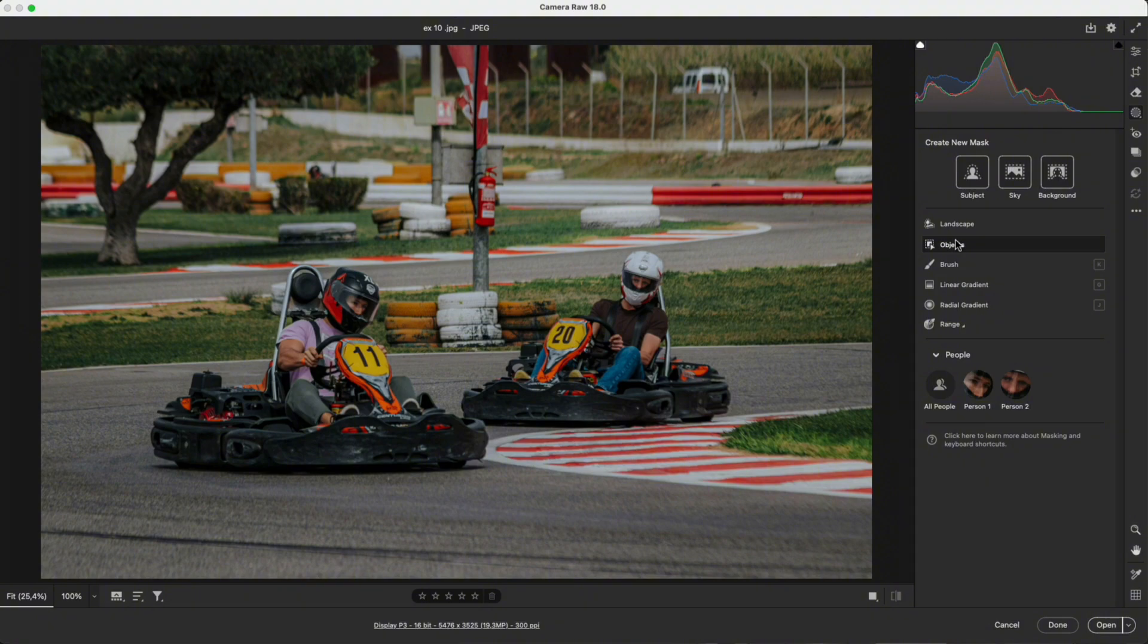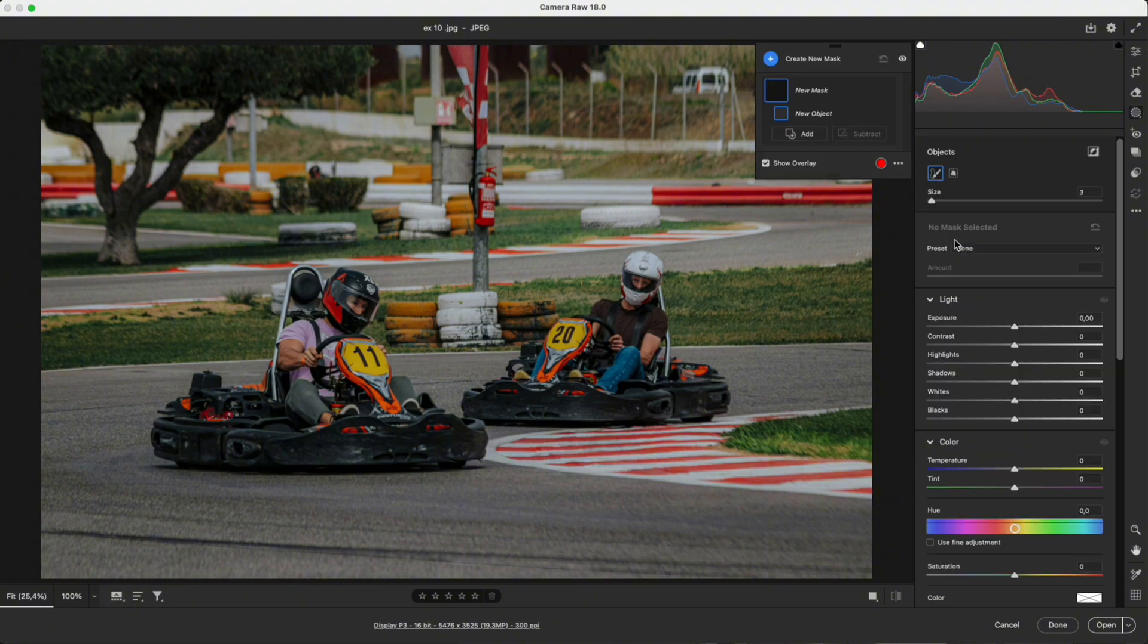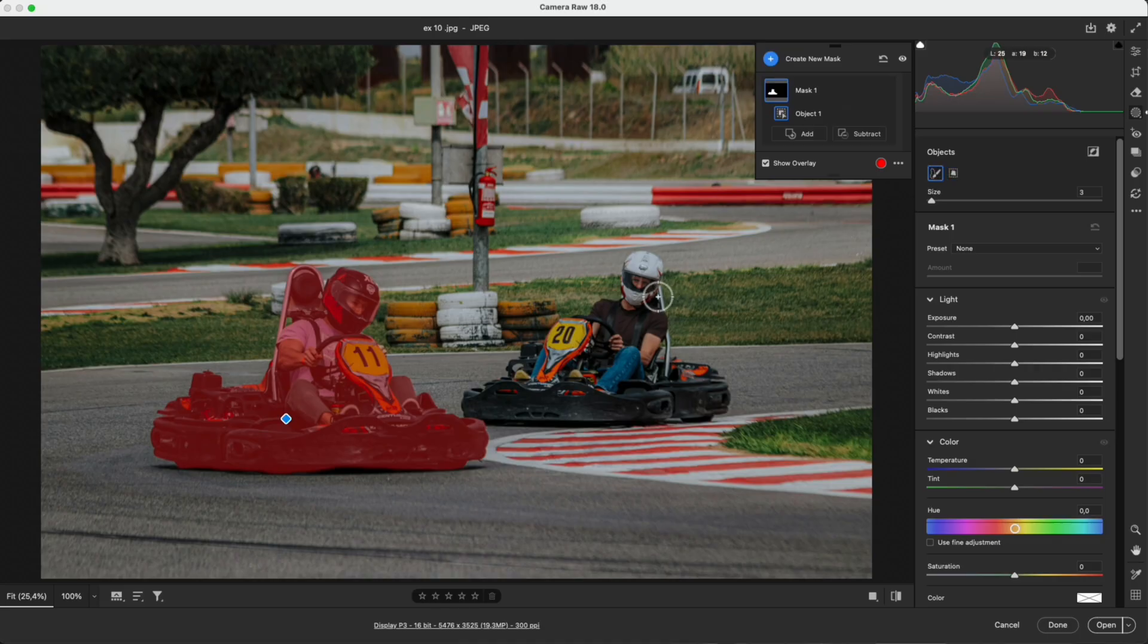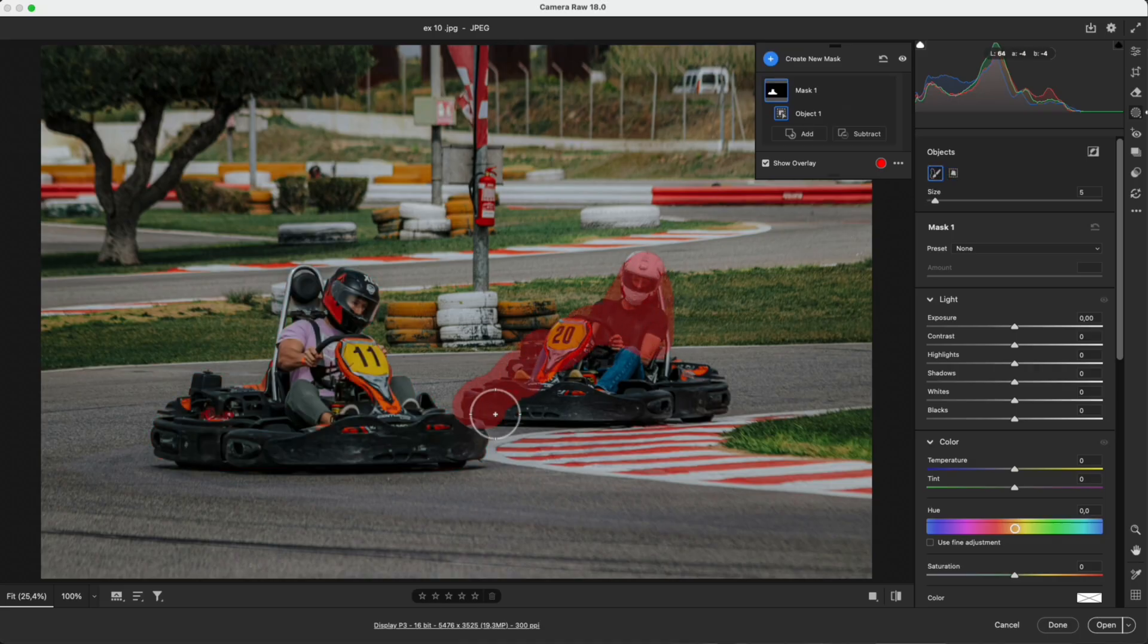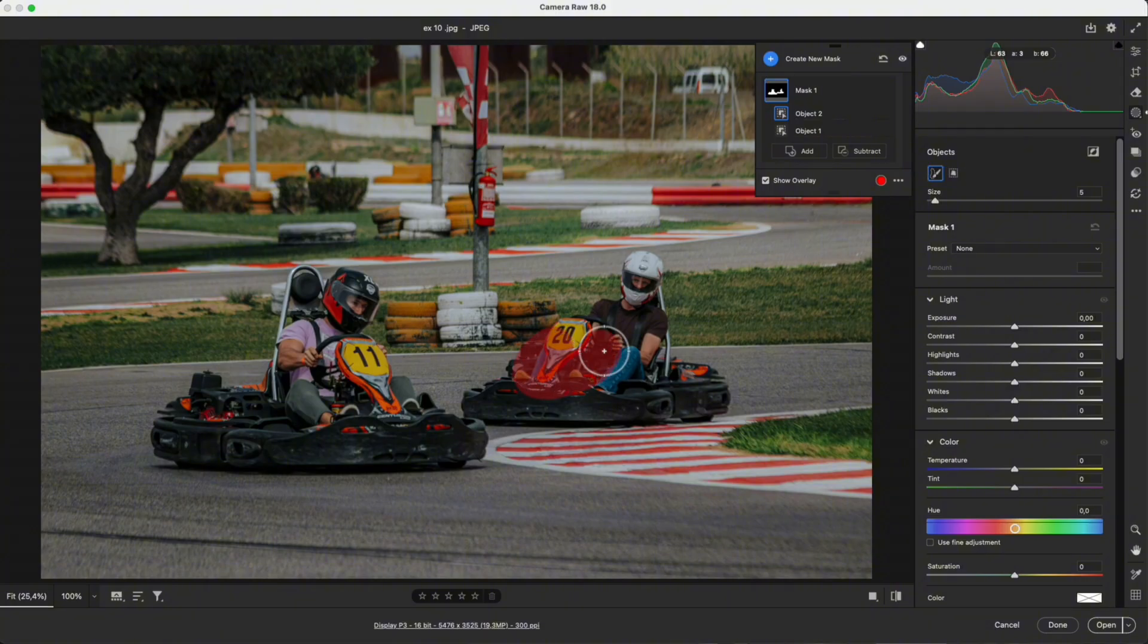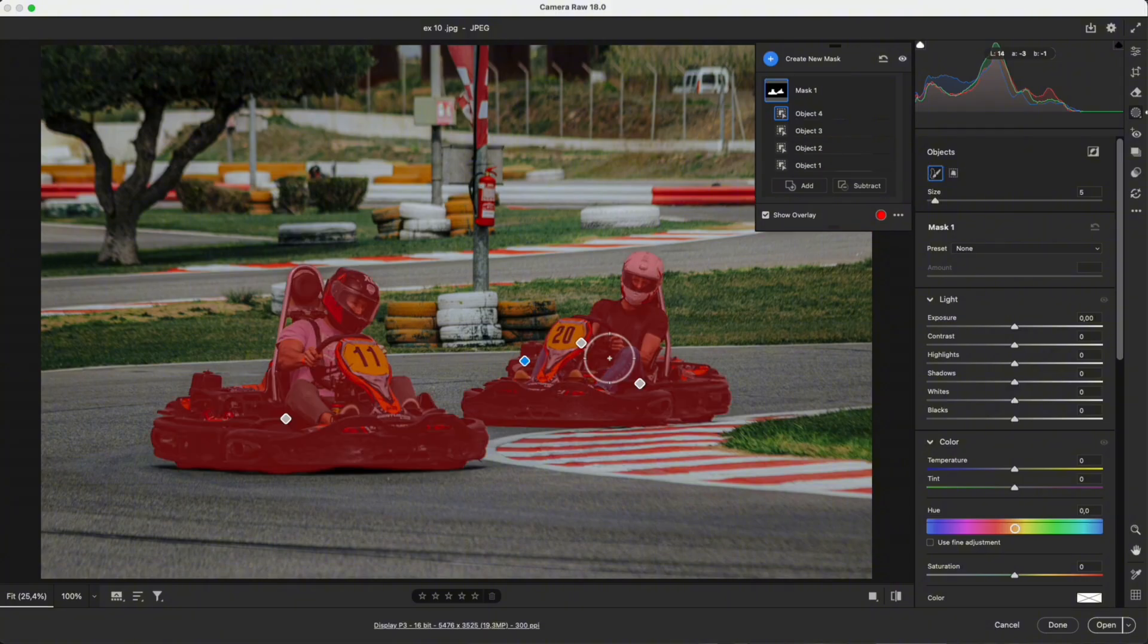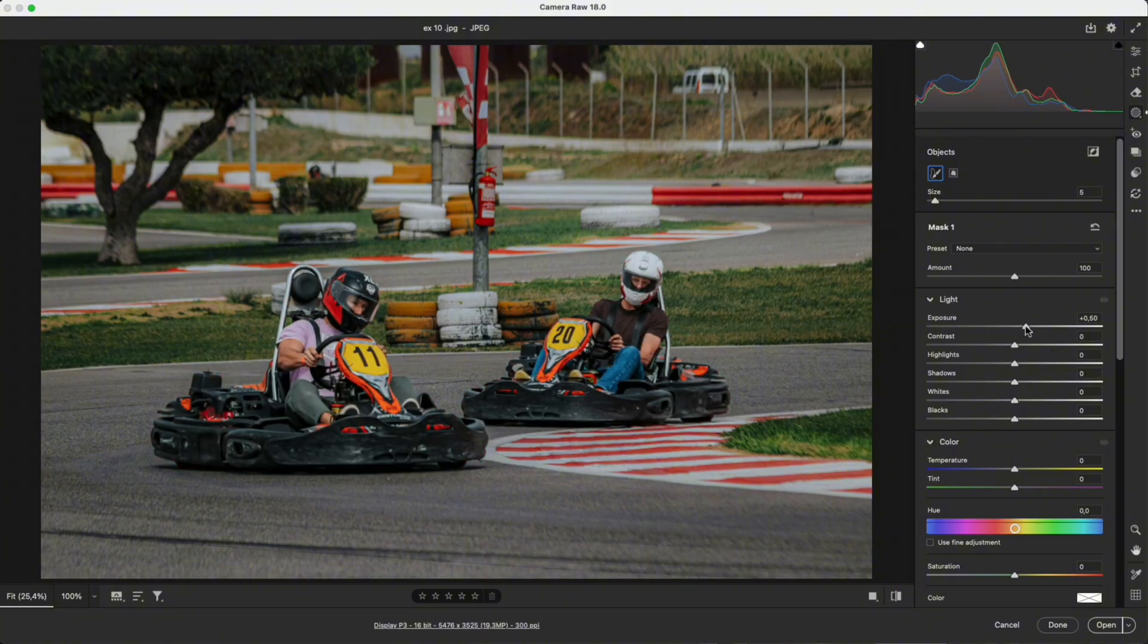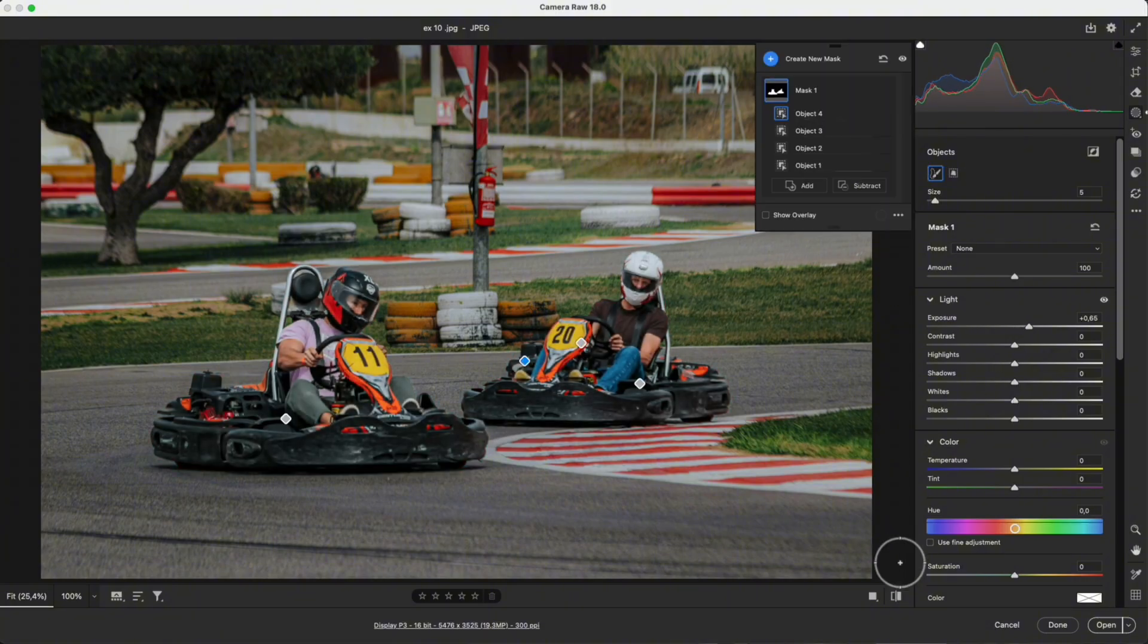Object: Use a brush or rectangle to select an object. Great for busy scenes or when subject mask does not detect the correct area.